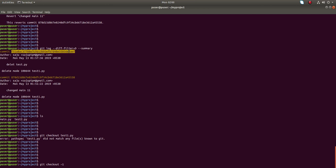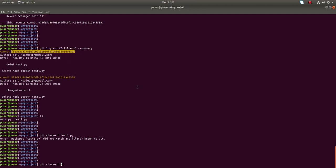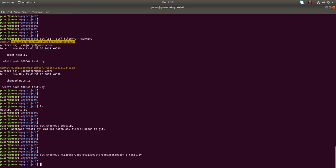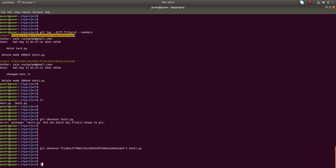So let me try it like this. After the commit where you are deleting the file, you need to specify the file name. Run it. Okay, done.